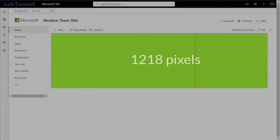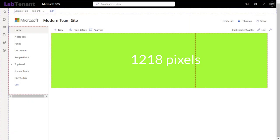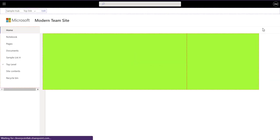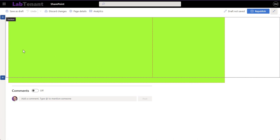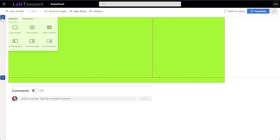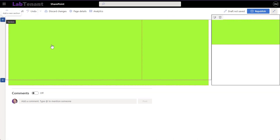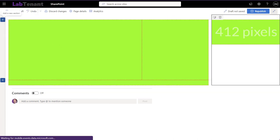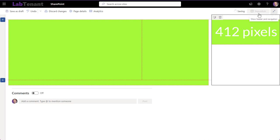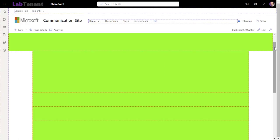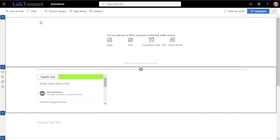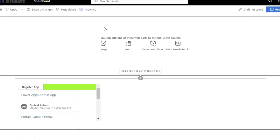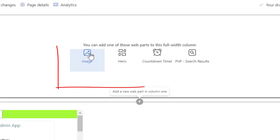Now, a typical modern SharePoint page allows you to take up to 1218 pixels only in width. But you can also expand it by adding a so-called vertical section, which adds an additional 412 pixels. In communication sites, you can also add a full width section, but that only supports a few web parts, such as hero and image.